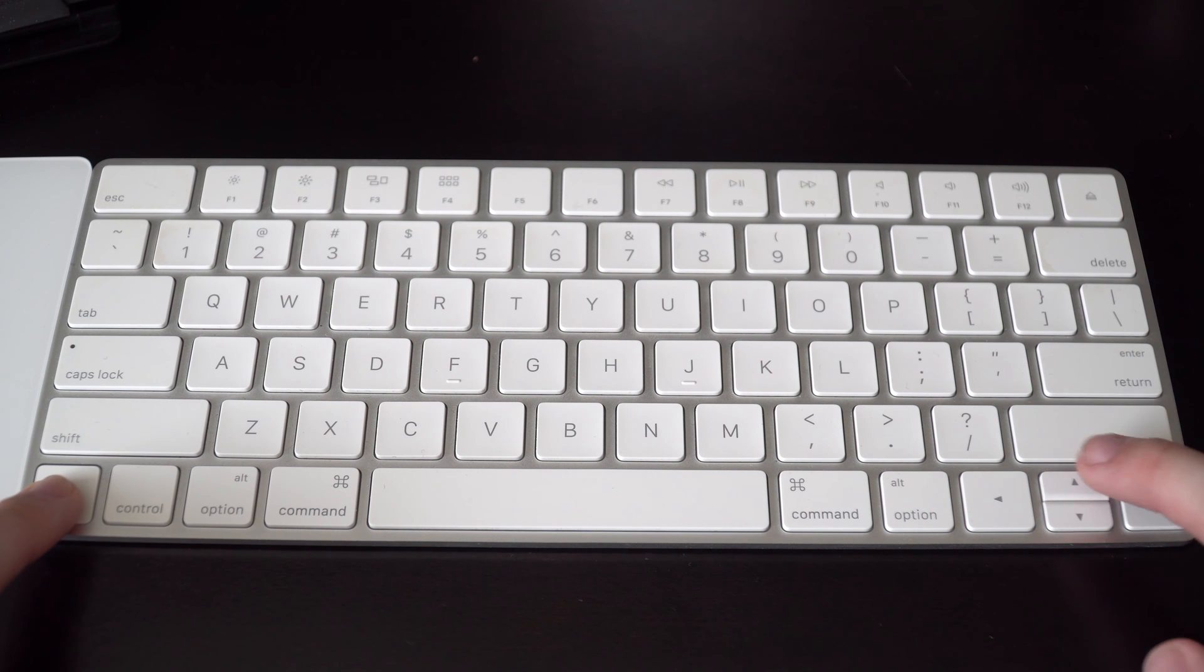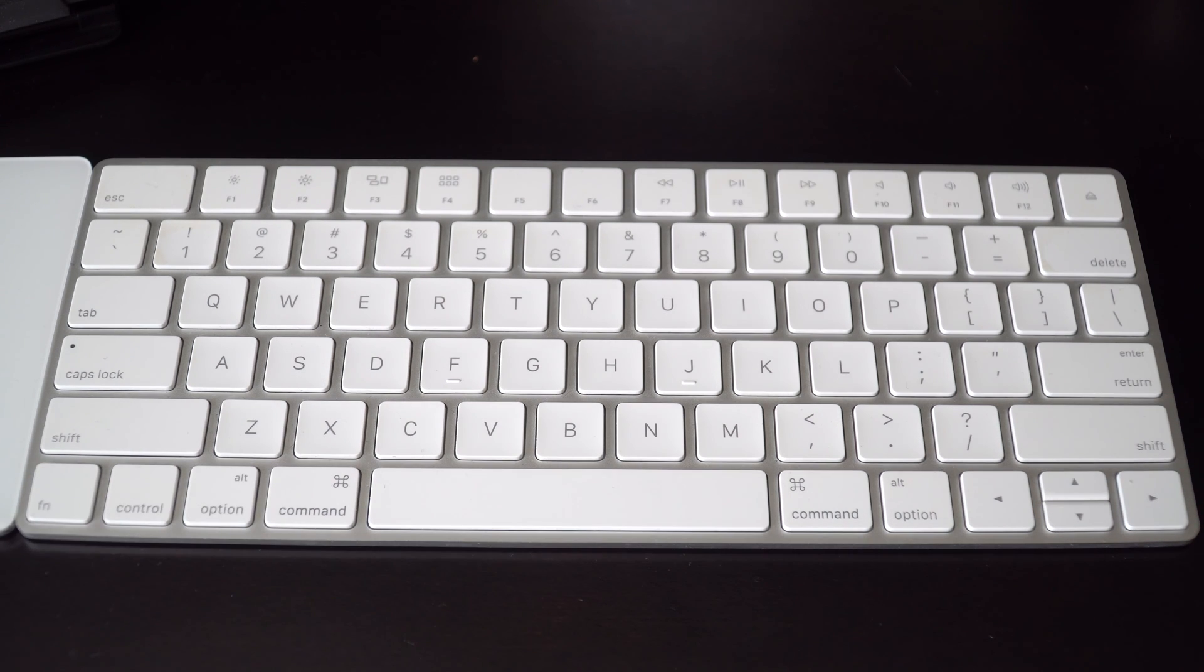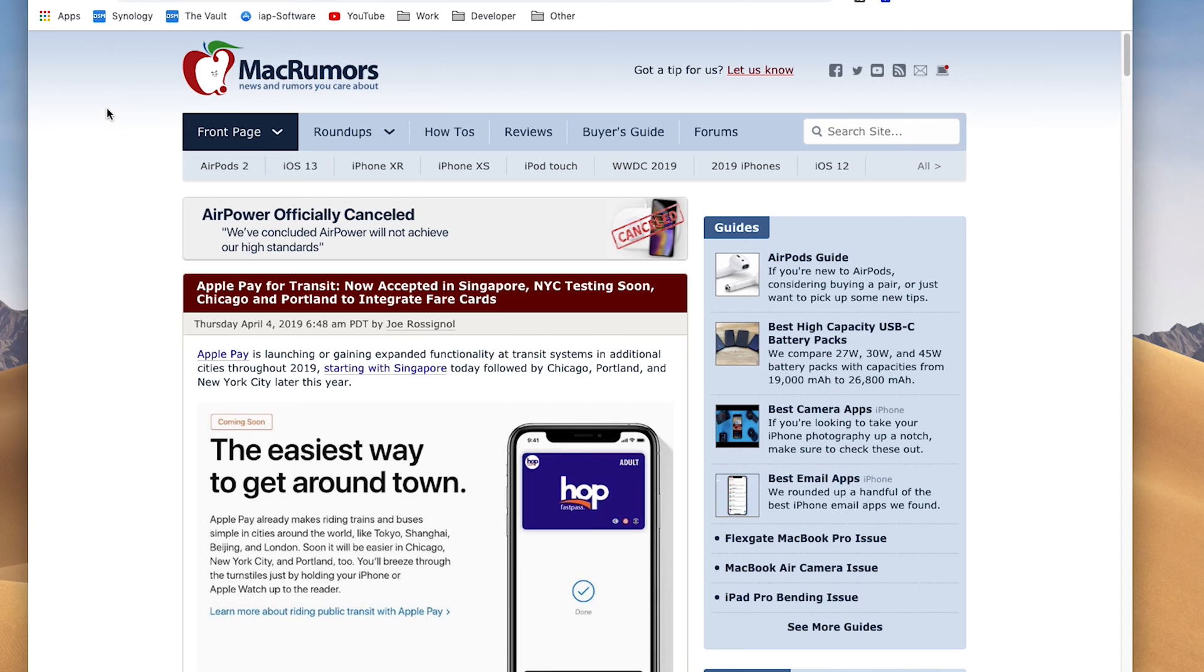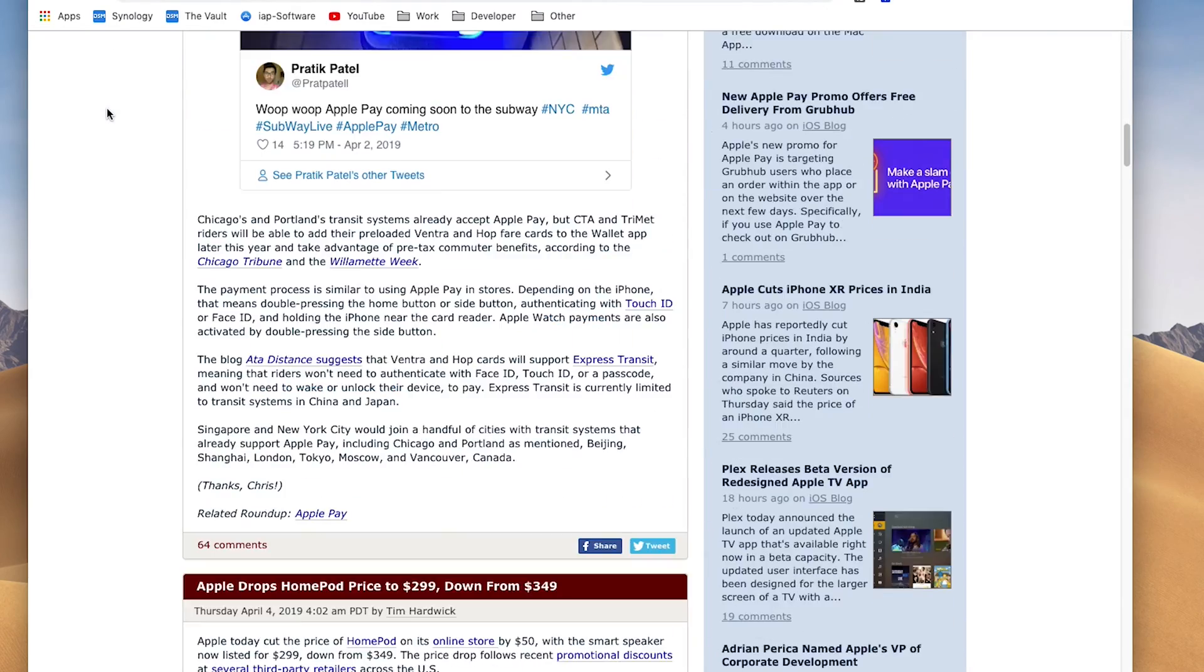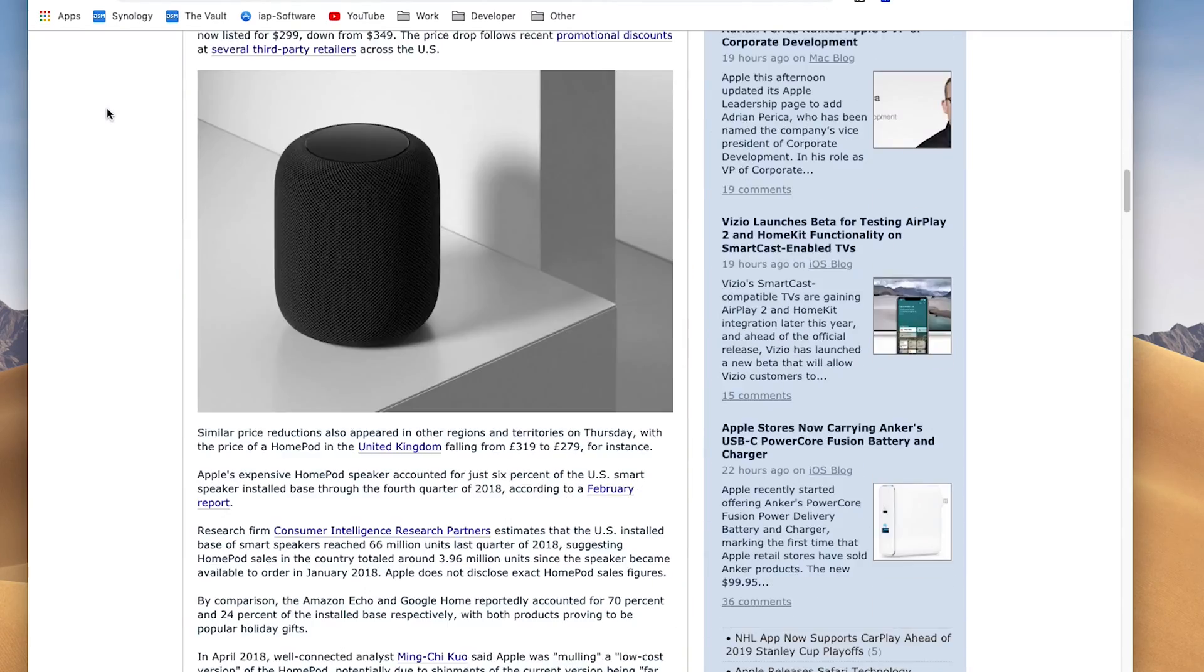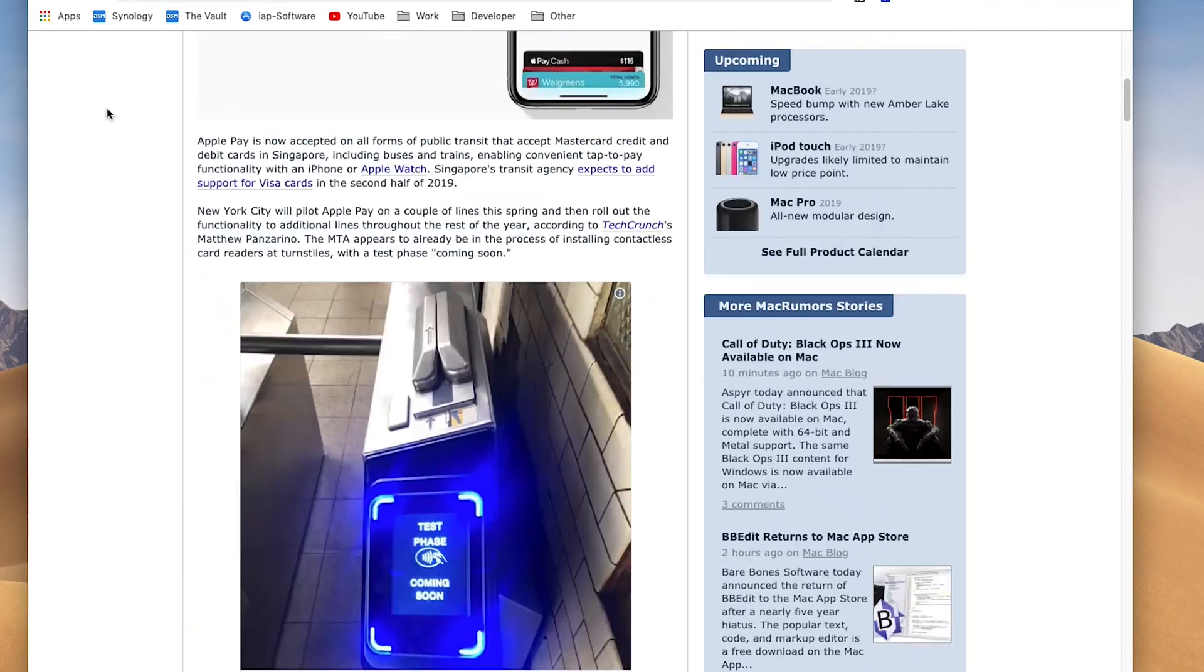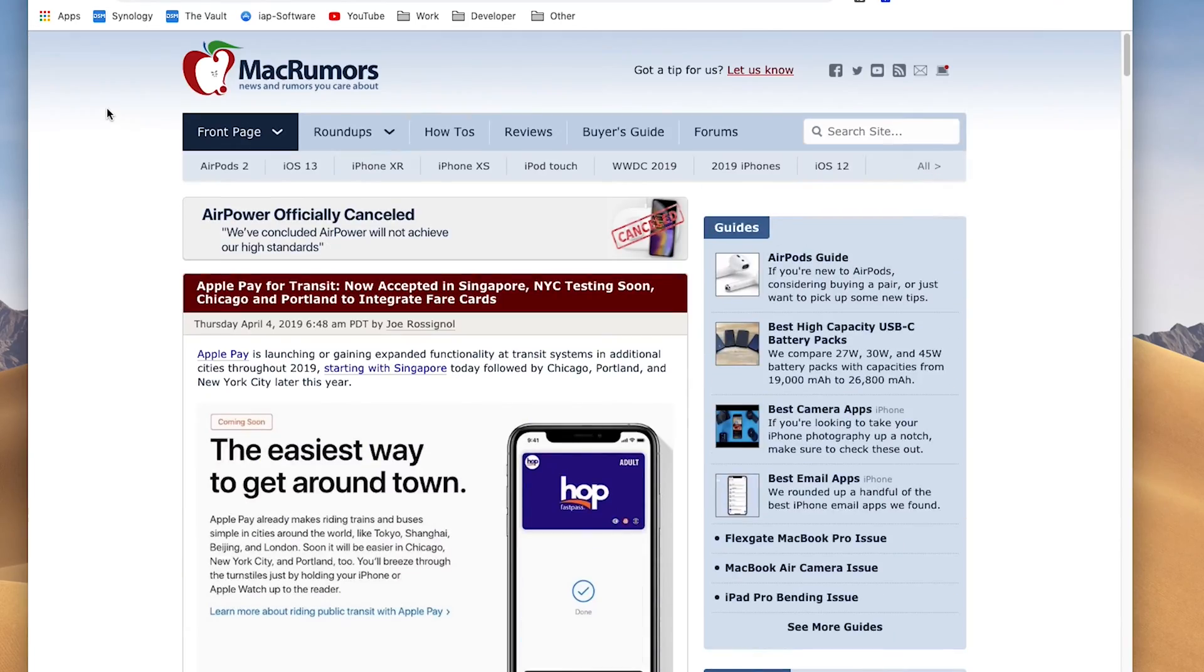So, for example, if we hold the function key and we press the down arrow, that will take you page down. And holding the function key and pressing the up arrow will take you page up.